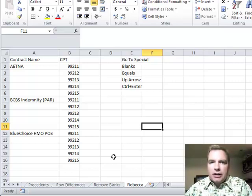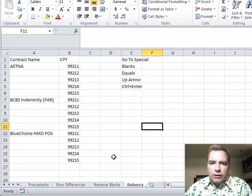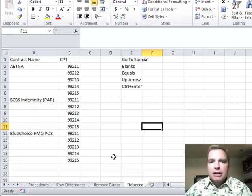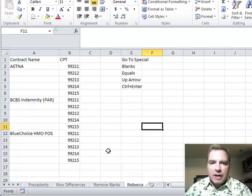I'd love to see you there, and if I haven't spoken to your meeting lately, I'd love to do that as well. What we're going to do today is one more go-to special trick, courtesy of my friend Rebecca, who taught me this in the Excel users MGMA community.